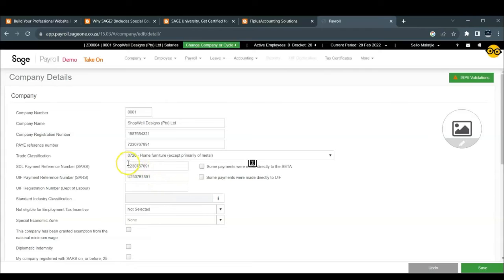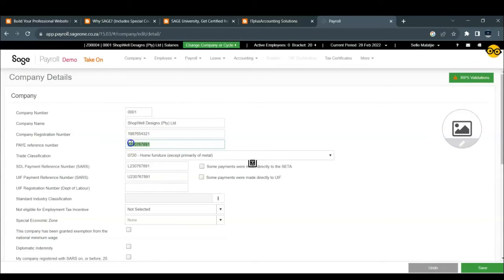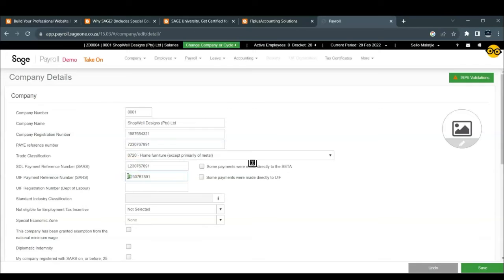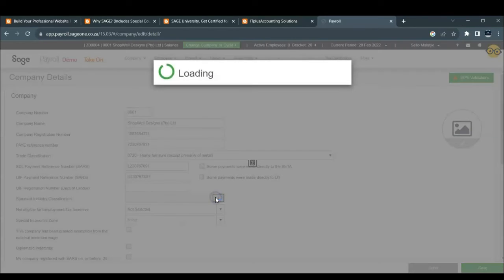And then you will notice that the SDL and the UIF are pre-populated as well because the SDL is the same as your PAYE reference number. However, the first number on the PAYE is replaced by the letter L and the letter U on the SDL and the UIF respectively. Now the UIF registration number with the Department of Labor. If you also have that, you just going to insert it right there.